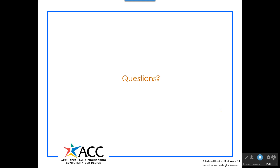Since this is a video, I can't open it up for questions, but I hope this helps you figure out how to dimension parts a little bit better.